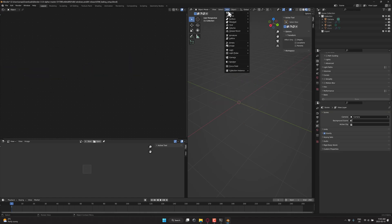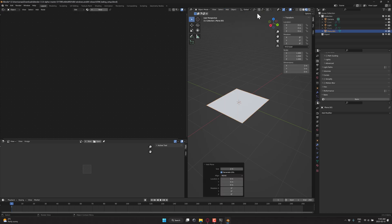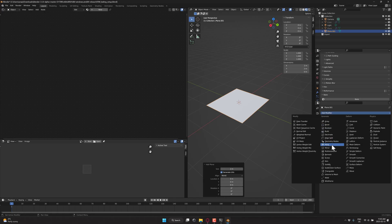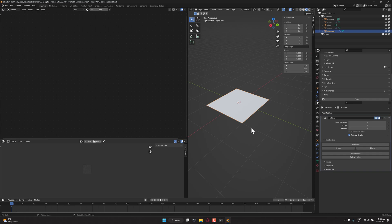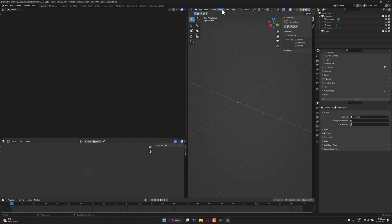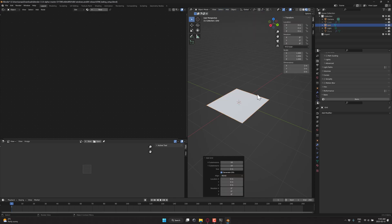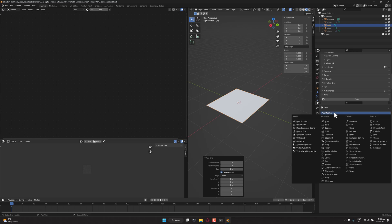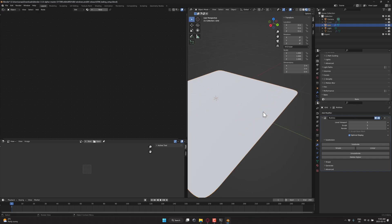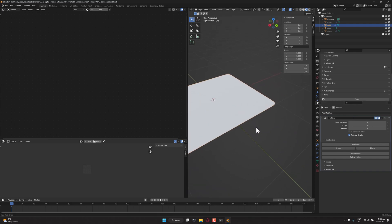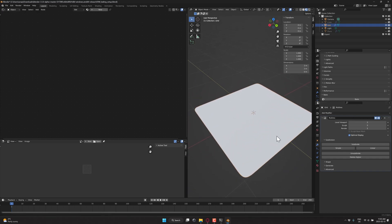And then we're going to add a modifier to it of type multi-res, like so. And we'll subdivide it a couple. That was my bad. What I want to do is add a mesh of type grid. So I'm going to take this guy again, and I'll add the multi-resolution, and I will subdivide it a couple of times. So here is our base sculpting surface.